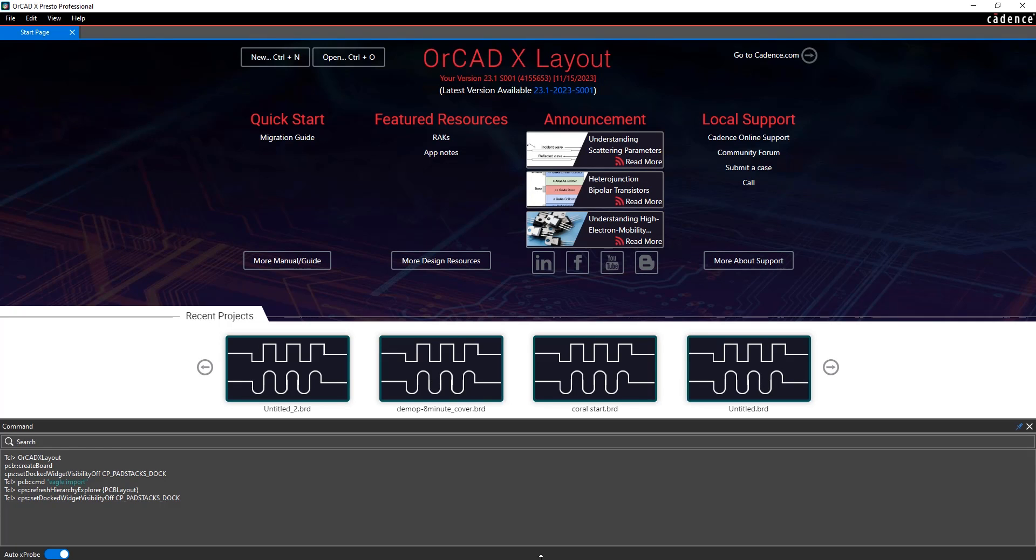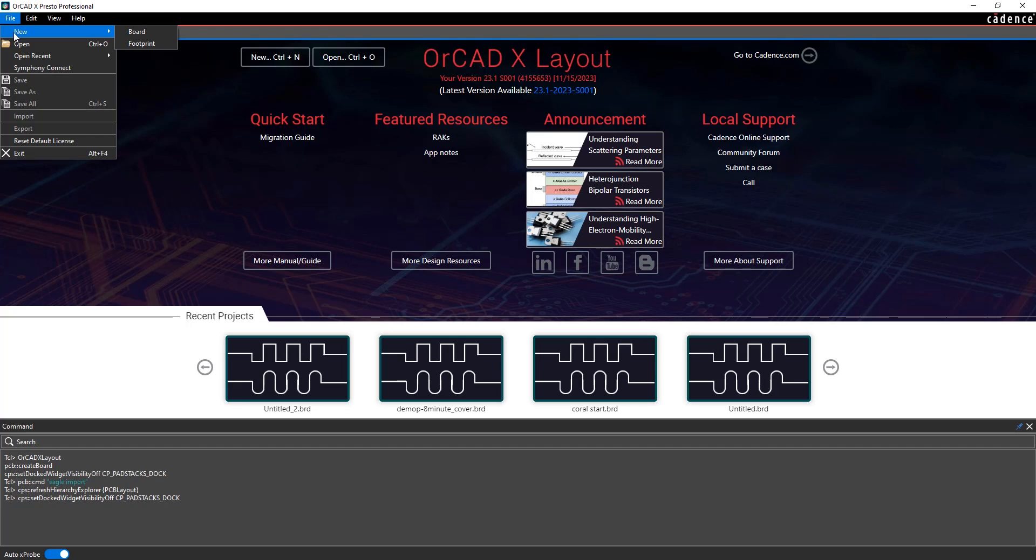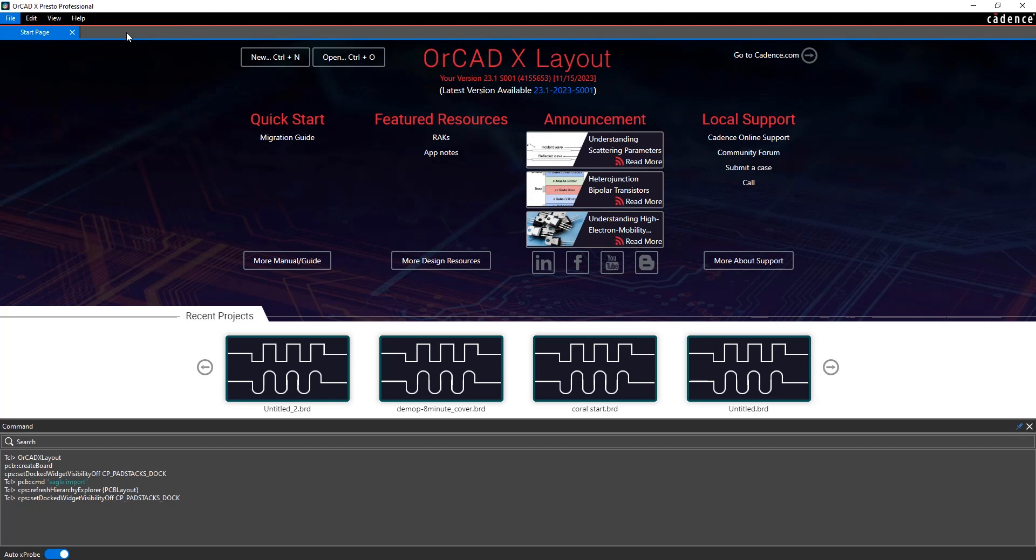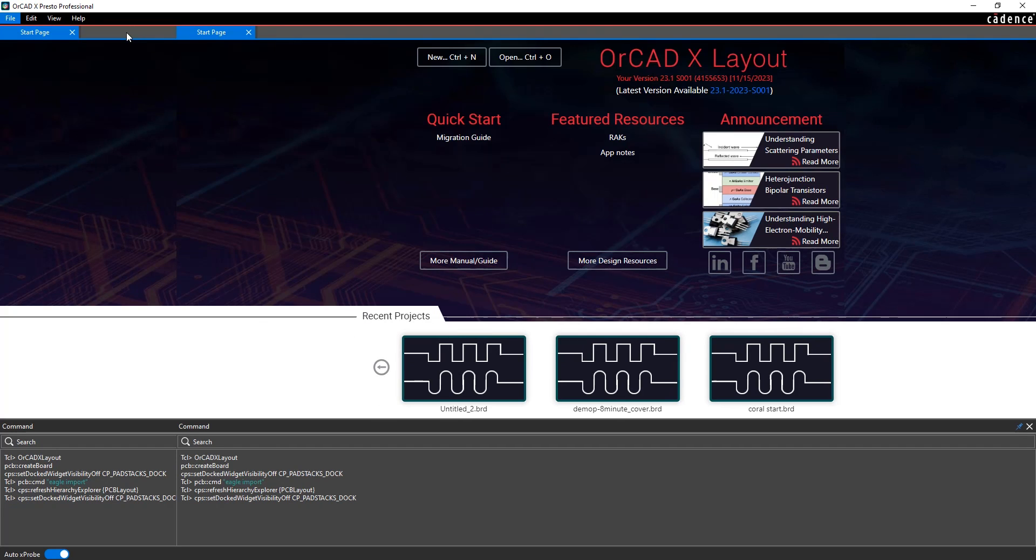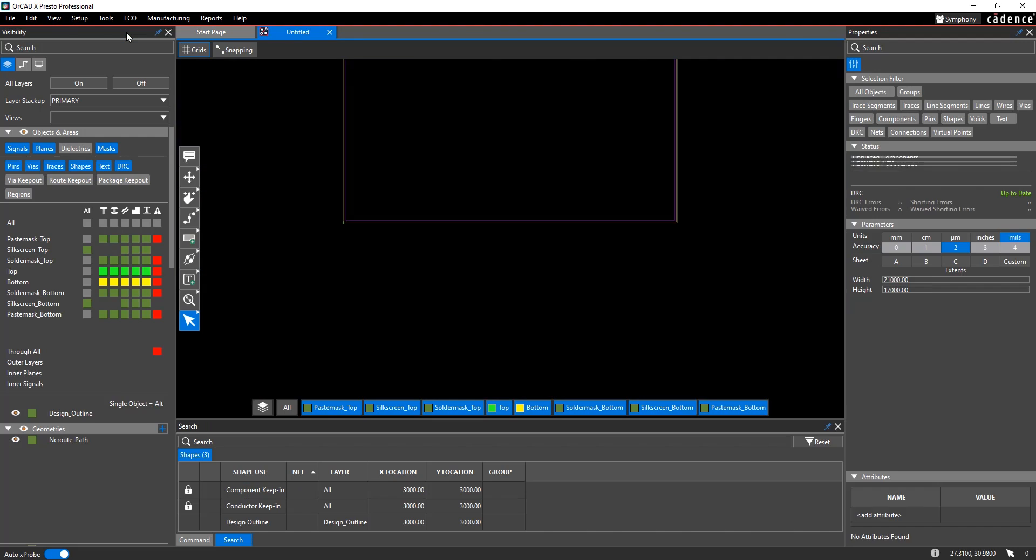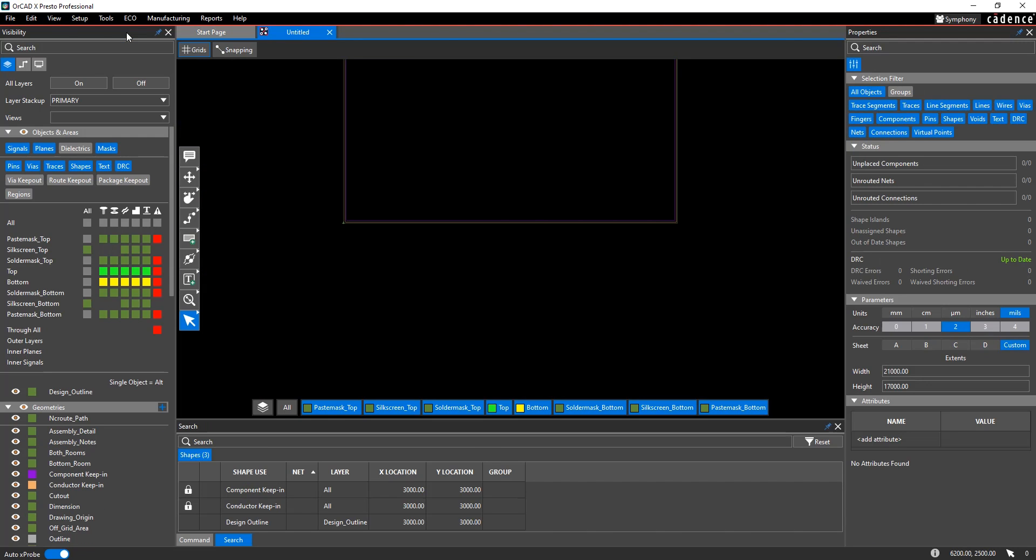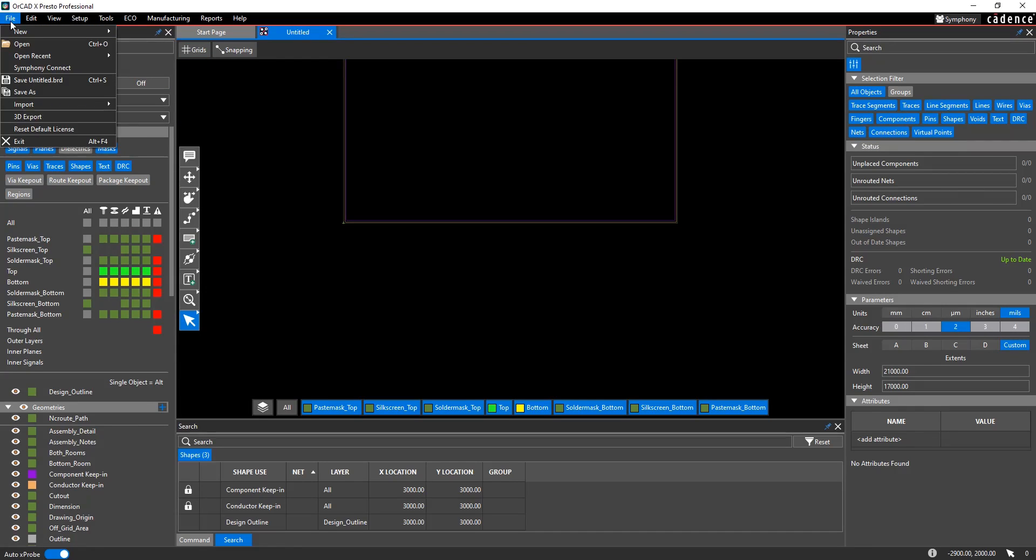Next, you'll need to import the Eagle layout into OrCAD X Presto Layout. To do that, you'll open up OrCAD X Layout, and under the File menu, create a New Board. This is just going to create a new empty board database to load the Eagle design into. Then back under the File menu, choose Import, Eagle PCB.